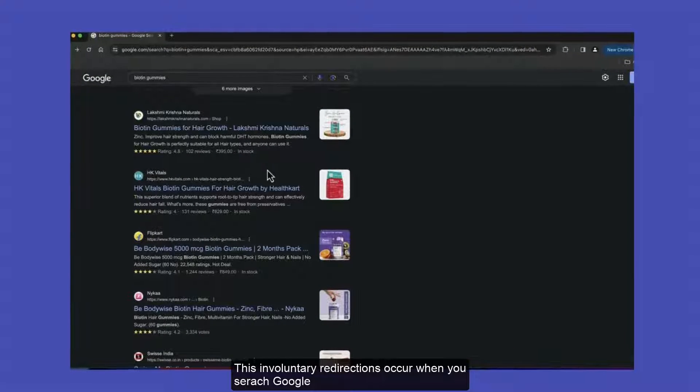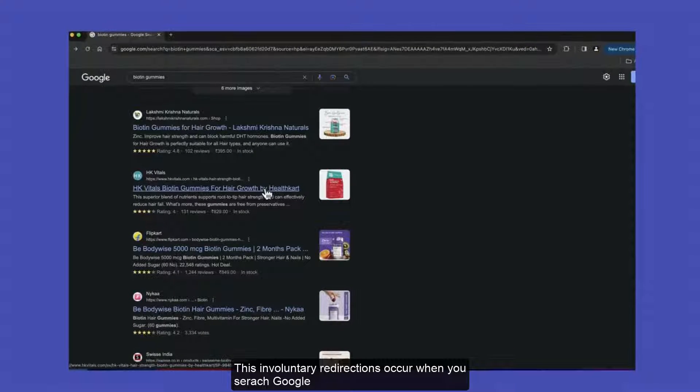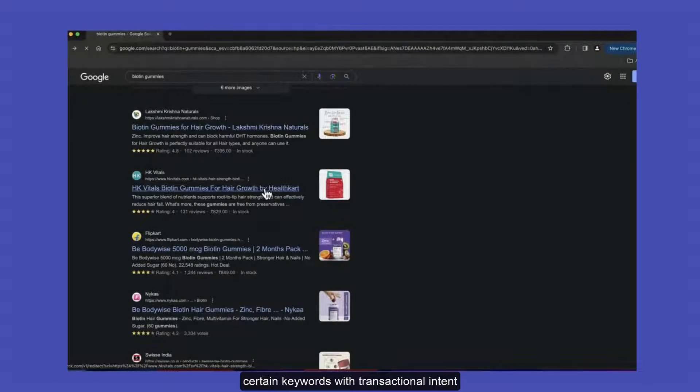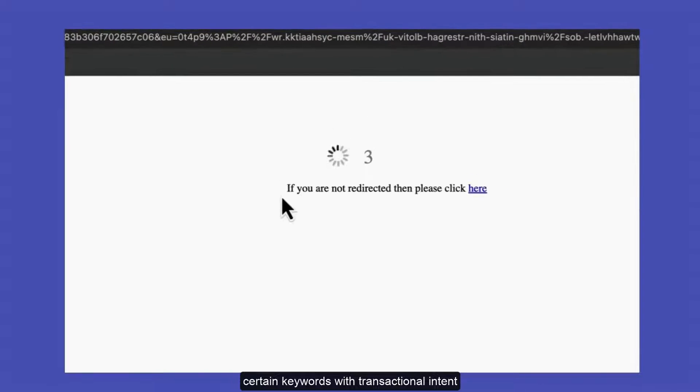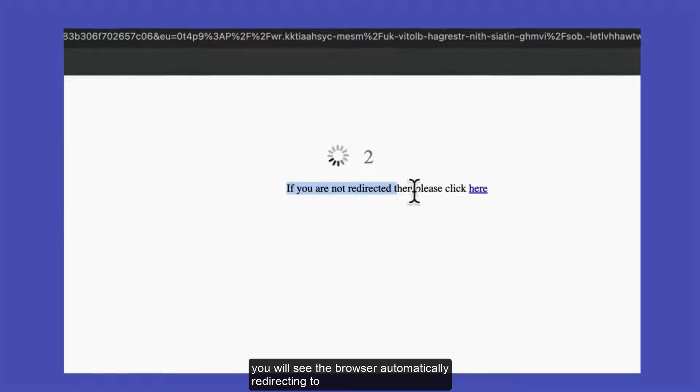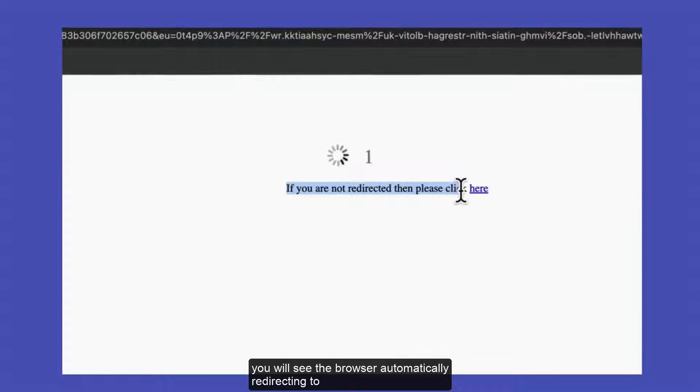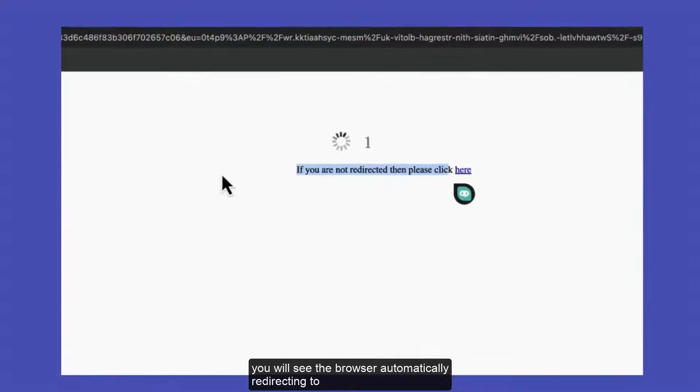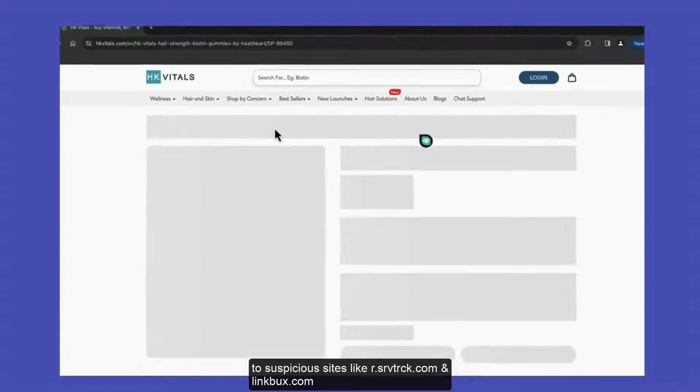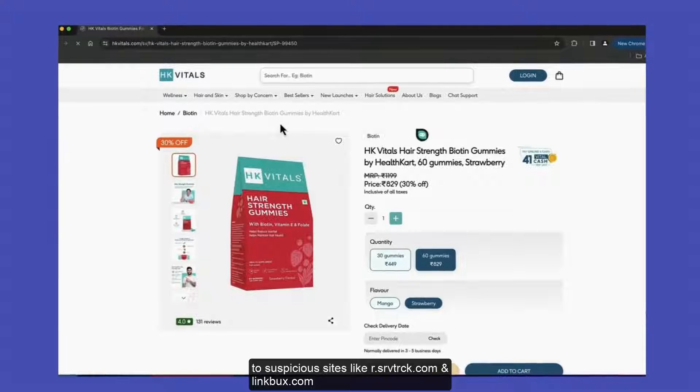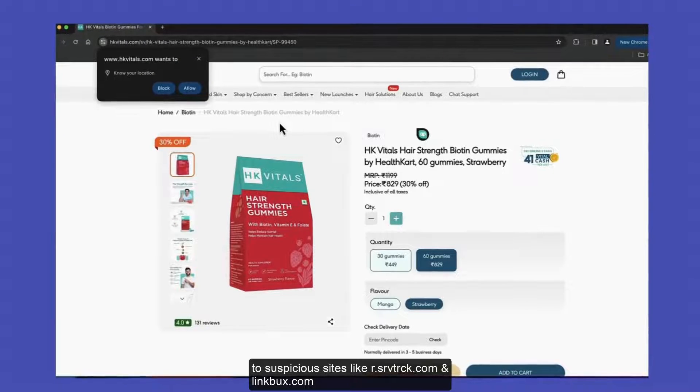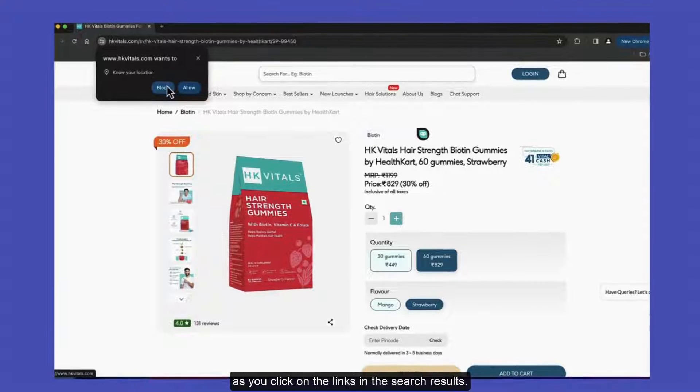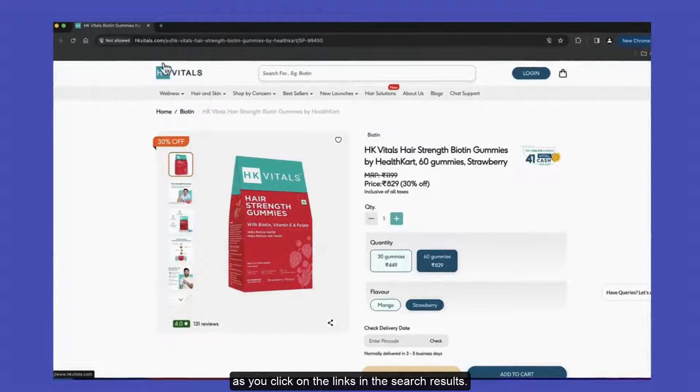These involuntary redirections occur when you search Google for certain keywords with transactional intent. You will see the browser automatically redirecting to suspicious sites like r.srvtrack.com and linkbucks.com as you click on the links in the search results.